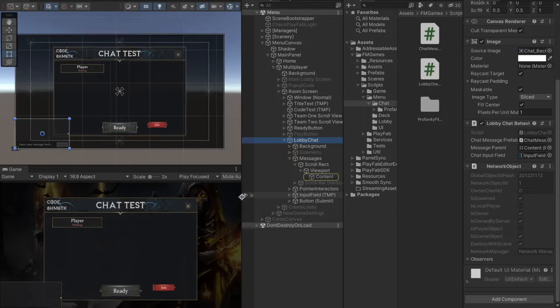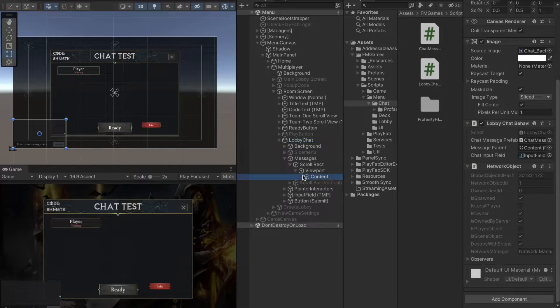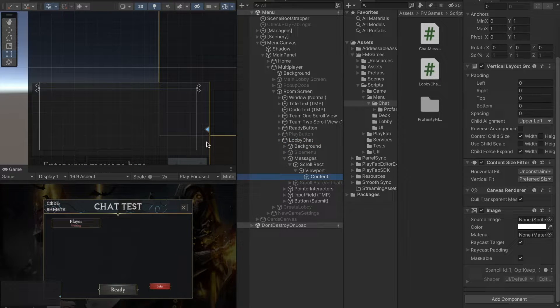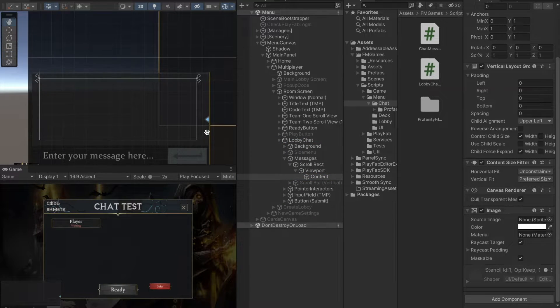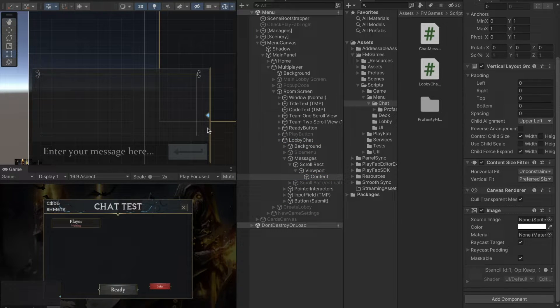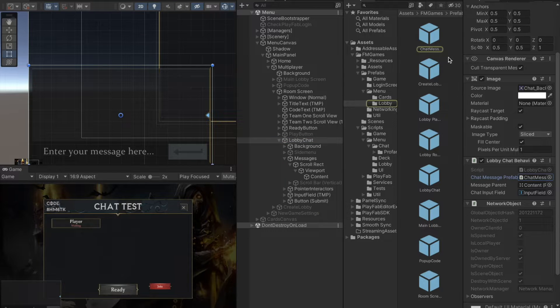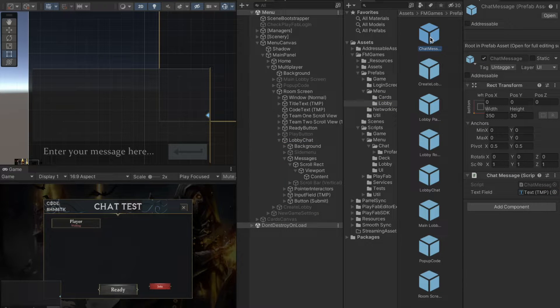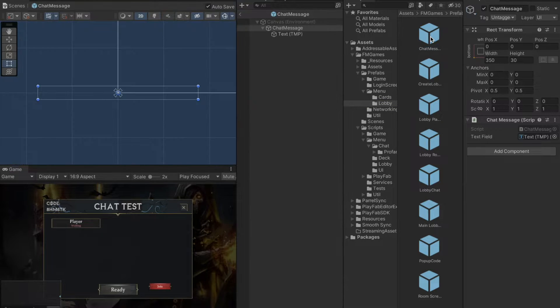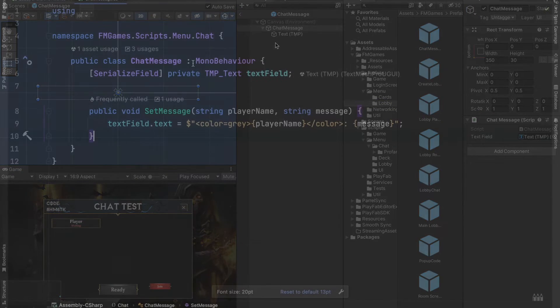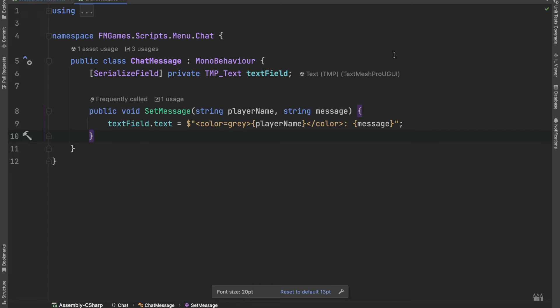The message parent is a parent transform inside the scrollU which will hold all the text messages. A text message itself is basically nothing more than a UI text and an attached chat message script. It has a setter function which sets the text.